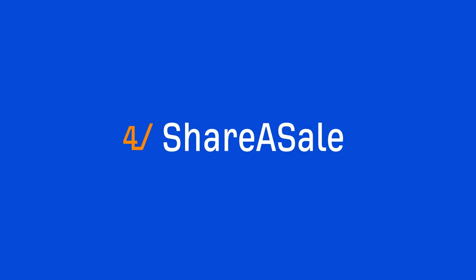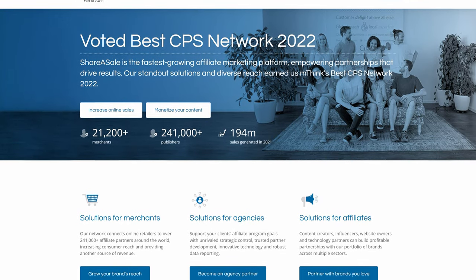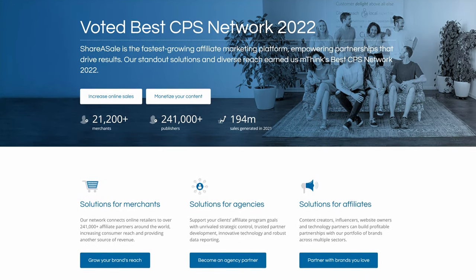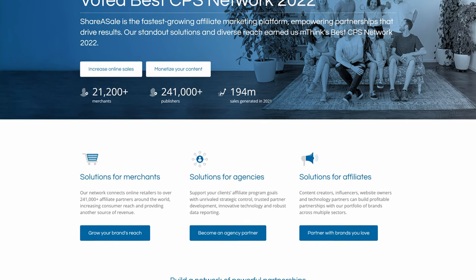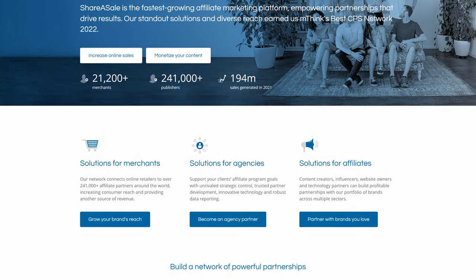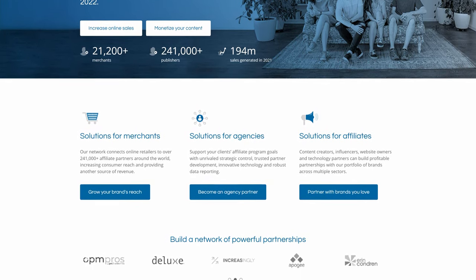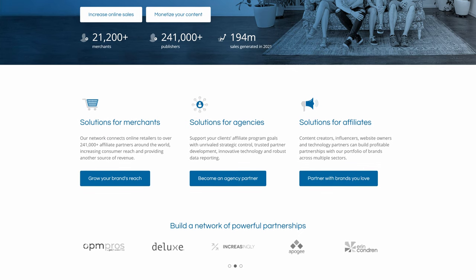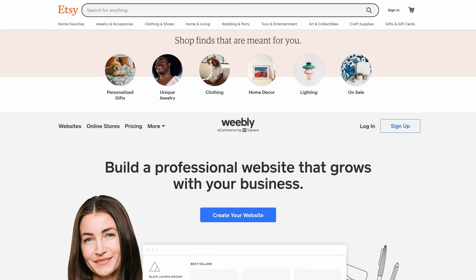Alright, the next affiliate program is ShareASale. And actually, this is also an affiliate network. Now, I won't bother talking much about ShareASale because it's pretty much the exact same as Commission Junction, but there are different merchants that use it. For example, Etsy and Weebly both use ShareASale to run their affiliate programs.